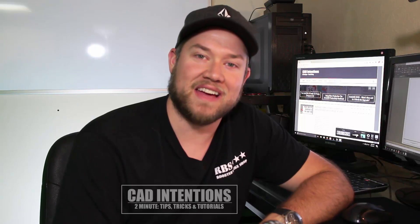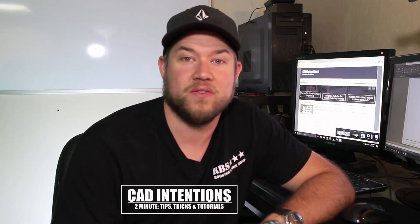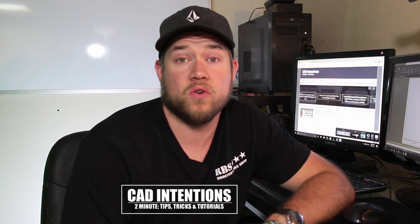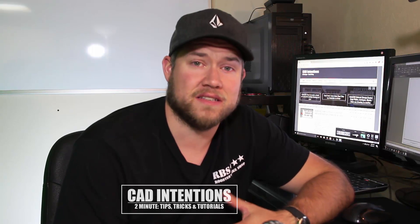Hey everybody, Brandon here from CAD Intentions. In today's video I'm going to go over how to automate text. In our example, I'm going to show you how to create a plot stamp which includes file path as well as save date and time.